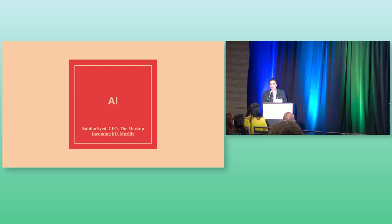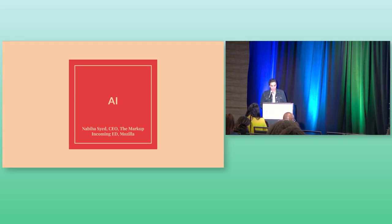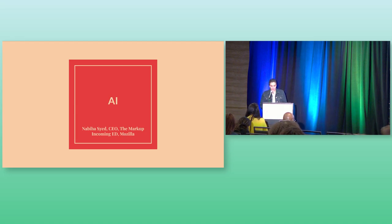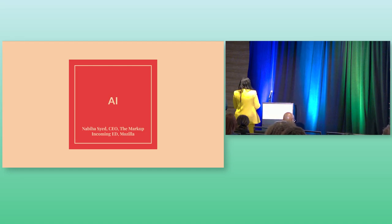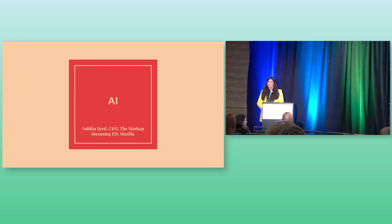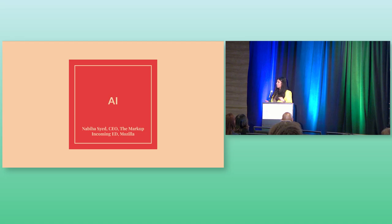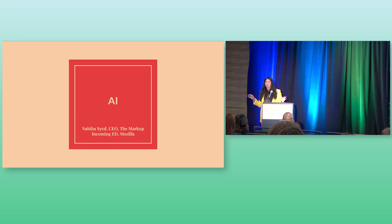And now without any further ado please welcome Navija Sayed. She is the president and CEO of the Markup, an award-winning journalism nonprofit that challenges technology to serve the public good and she's also a fellow at the Yale School where she teaches on the first amendment. Good morning, good morning everybody. So I'm going to talk about my two favorite vowels, A and I, this morning. It's the only vowels anyone seems to remember in the last year.